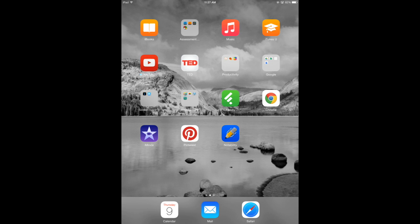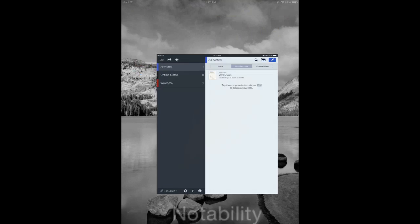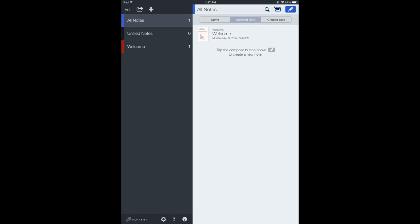It's really easy to do. You're going to have them open up Notability. They should come to this screen, if they don't they need to navigate to this screen.